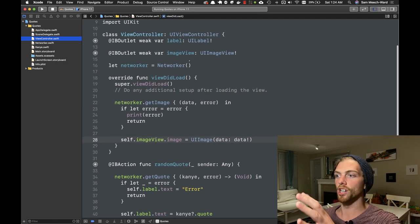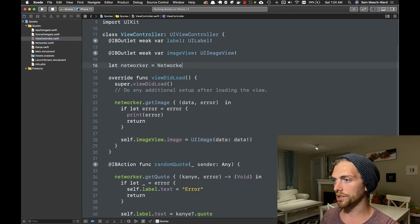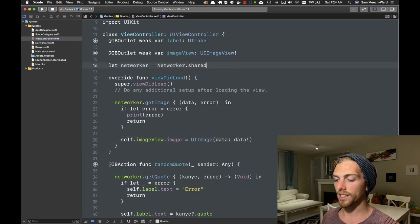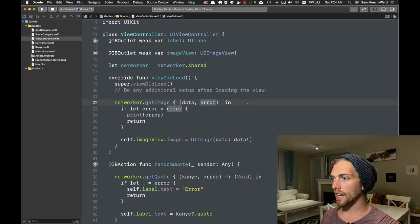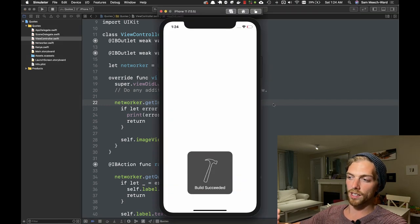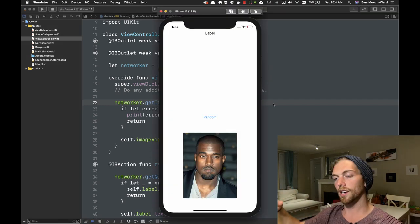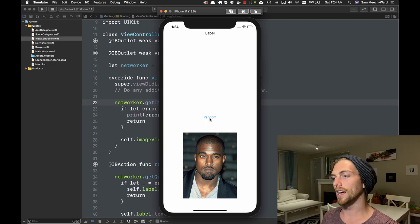I've hooked up a new image view and made this the shared instance. Now running the app, as soon as it starts up it does that HTTP request, takes a second, and shows that image right there. We've gone over the basics of HTTP requests to get Kanye West JSON data and images into an iOS app, so try some of these techniques out in your own applications and stay tuned for more videos on iOS development.